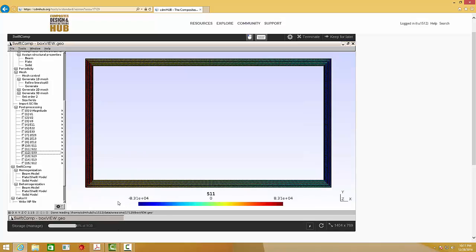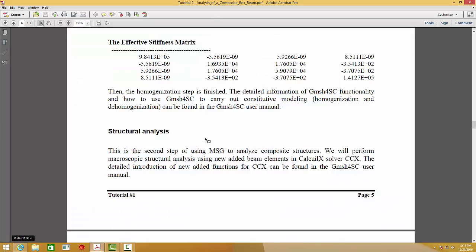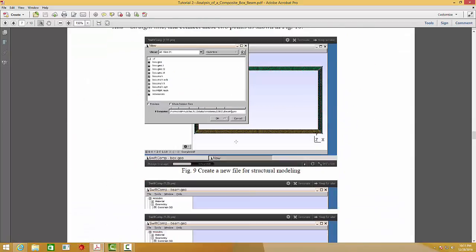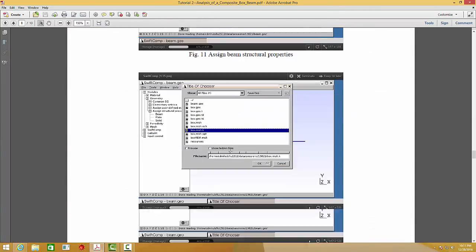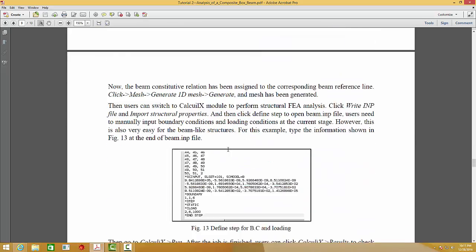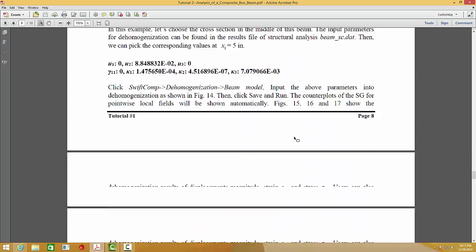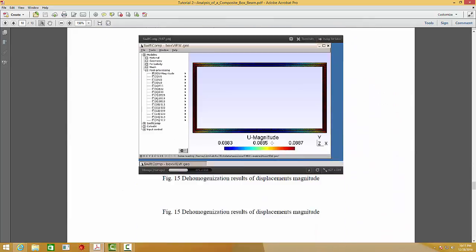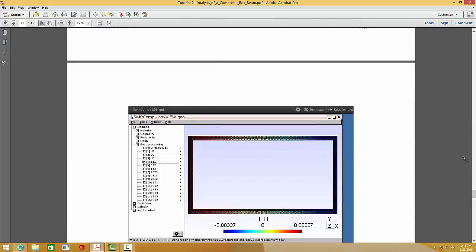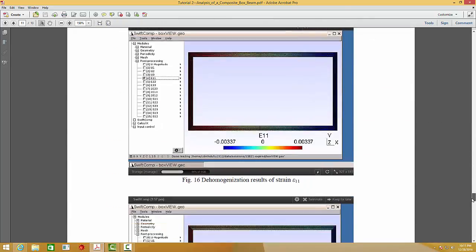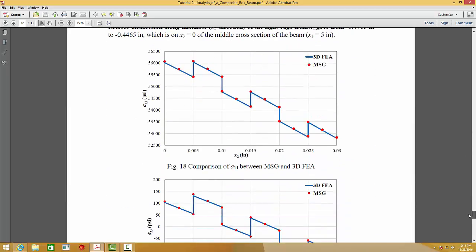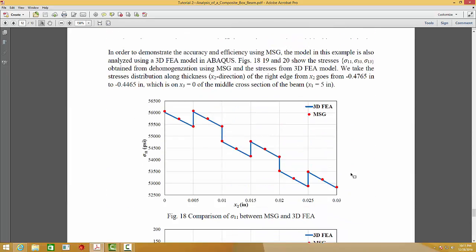And in order to further illustrate the accuracy and efficiency of MSG, we compare the results with 3D FEA model. And this is the results at the end of this document.